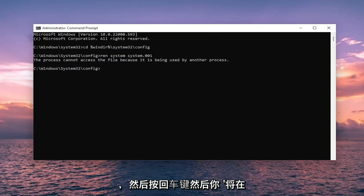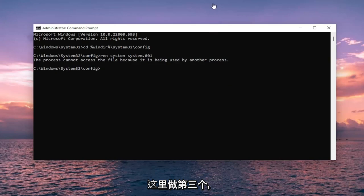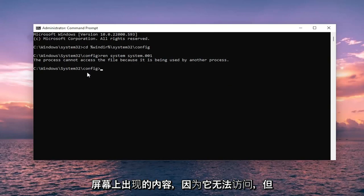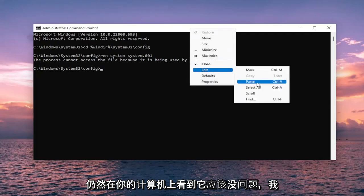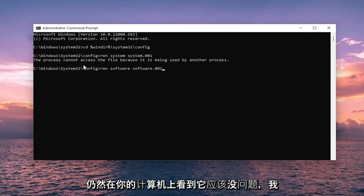And then you are going to do the third one here as well. This is just what is coming up on my screen because it cannot be accessed. But in your case it should be fine. If you are still seeing that on your computer, I recommend actually resetting your computer and then attempt to run these commands.